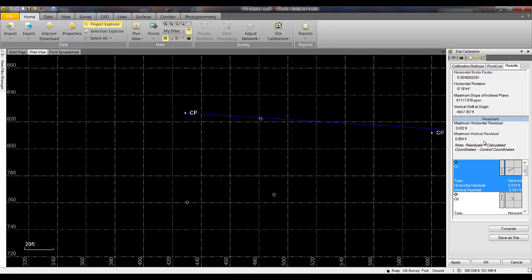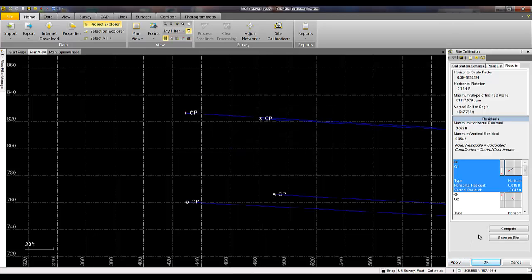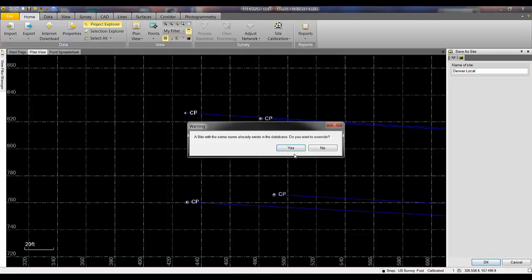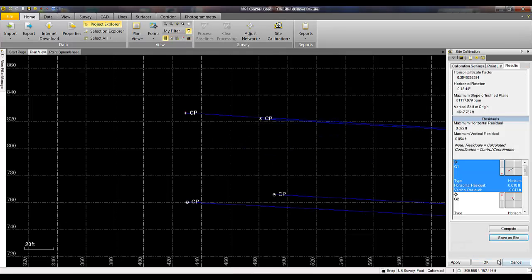Once you are satisfied with your site calibration, you would need to click Apply. Then you would want to save this site calibration by clicking Save as Site. For our demonstration purposes, we are going to call this Denver Local and save this site as Denver Local to the Coordinate System Manager.